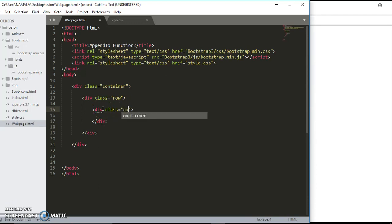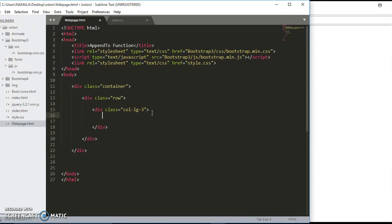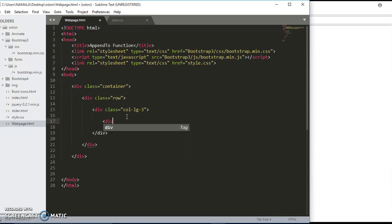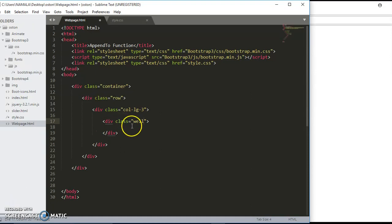Next I'm going to create another div inside this same div, and I'm going to give this one a class of well. Save that. As you can see, we're having some well here.